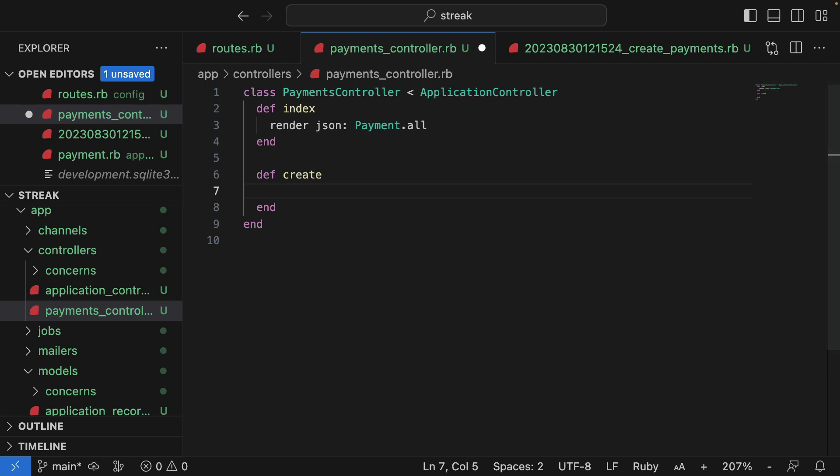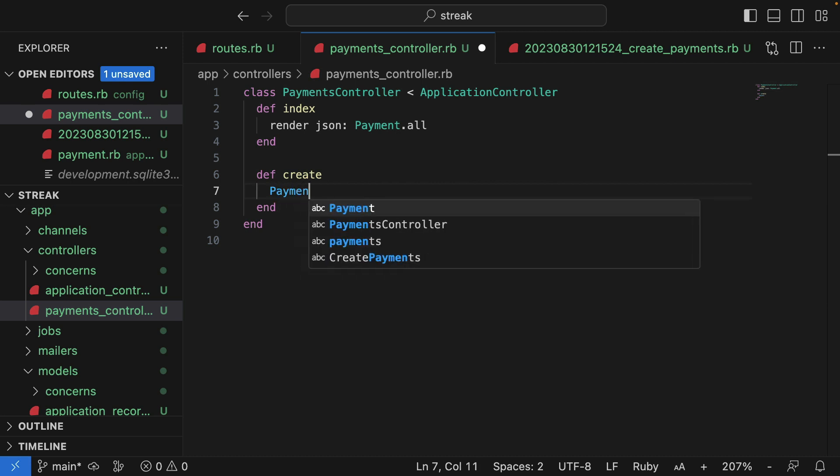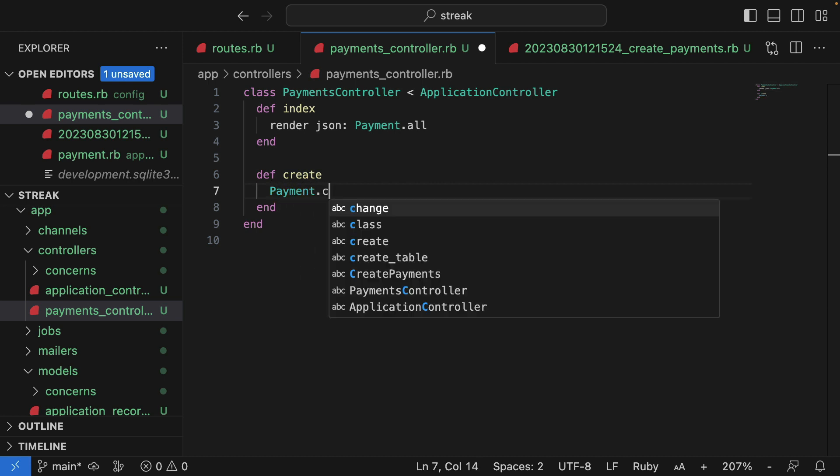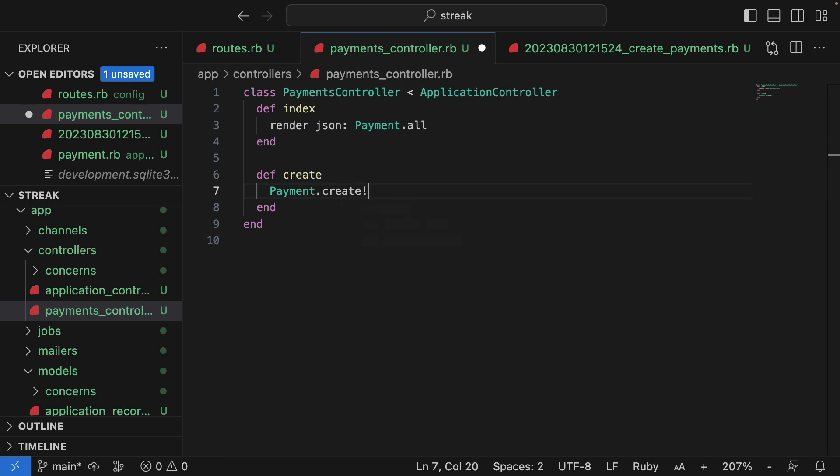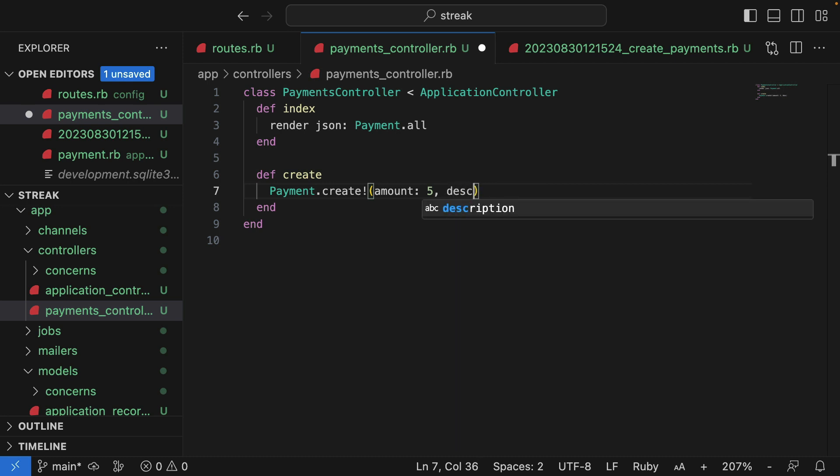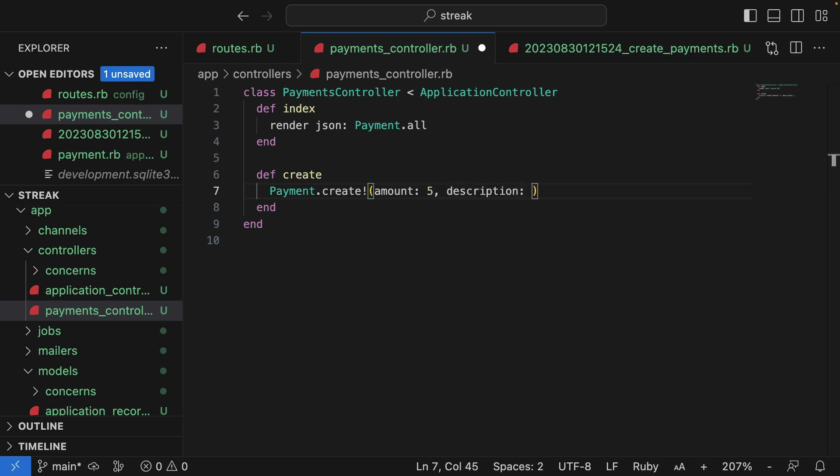In the method body, I will hard code a payment creation. So I'll use the payments class, I'll call create on it. I'll pass in an amount, which I'll hard code, and I'll pass in a description, which I'll hard code as well.